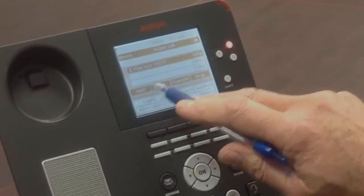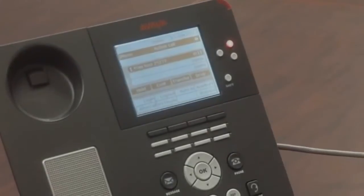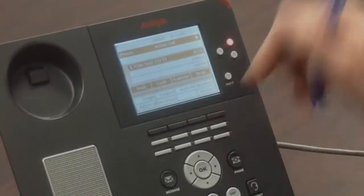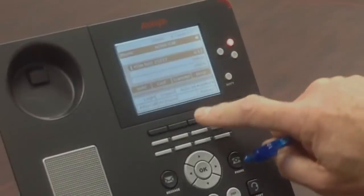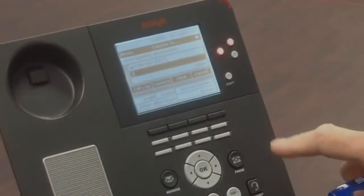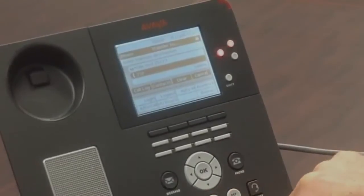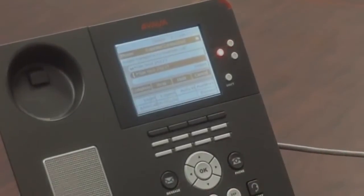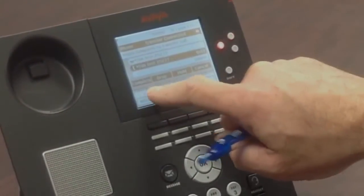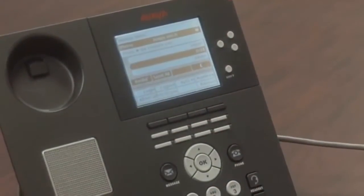Now you can do a hold, conference, transfer, or drop. If you wanted to transfer this call, you would simply hit the darkened key that matches the transfer option, dial the party's extension, and then do a transfer complete — and it sends that caller off.